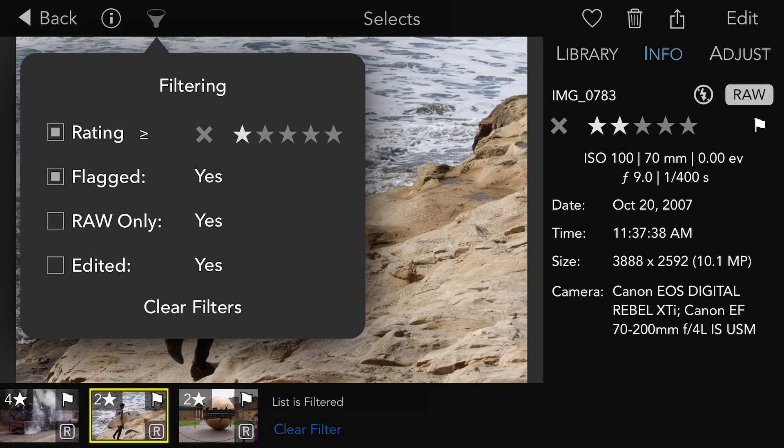Filters are remembered per album. To remove the filters, tap the clear filters button here or down in the filmstrip.